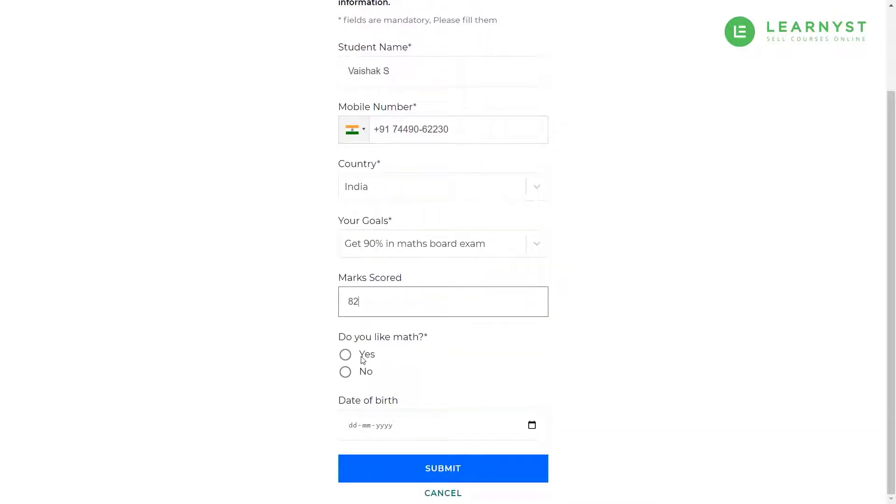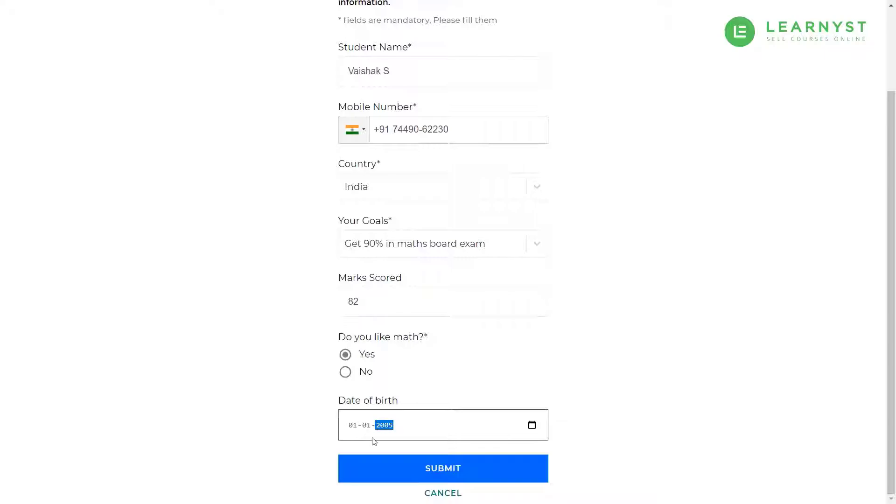Students will see your registration form soon after they sign up. As a student, I can enter the values in these fields and click on the submit button.